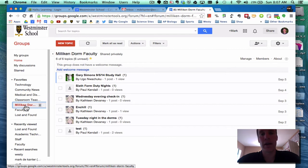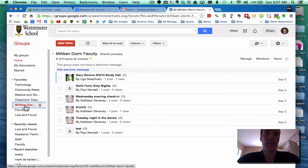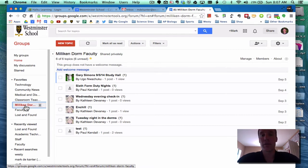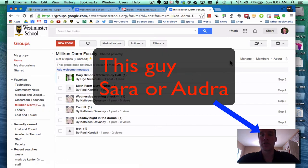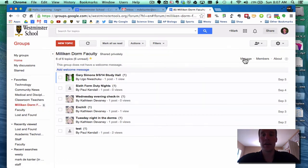So Milliken Dorm Faculty is created for Milliken Dorm Faculty to discuss topics and so forth. And if you are the owner of the group or the administrator of Westminster Tools, you should be able to see a Manage button here when you go into a group on the right side.